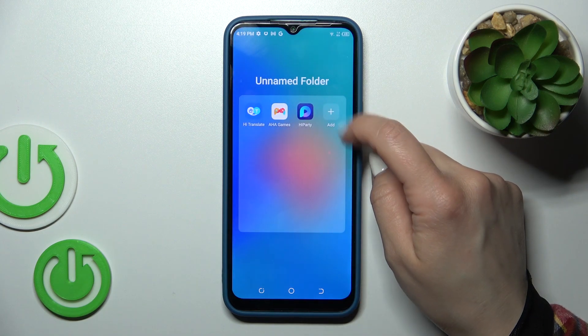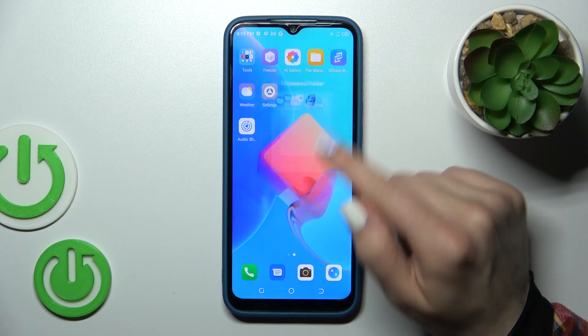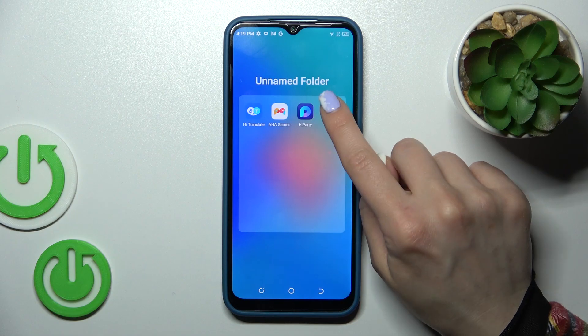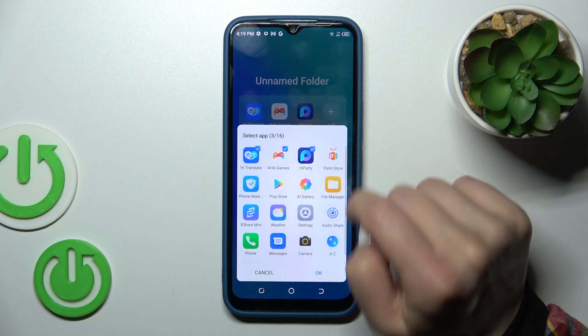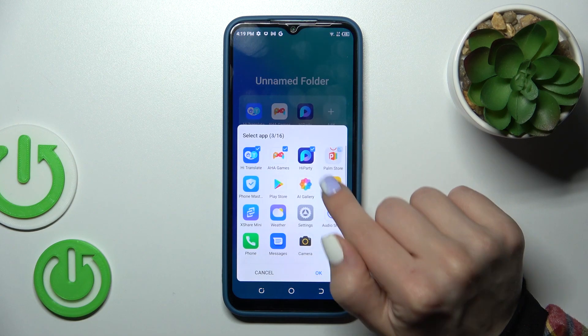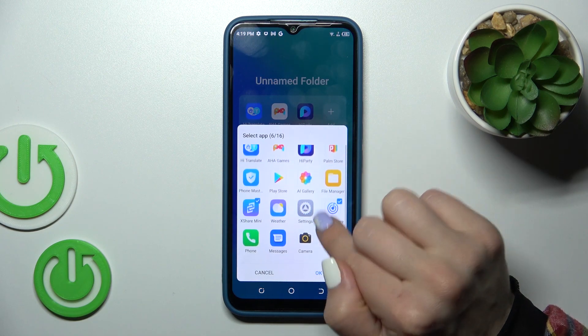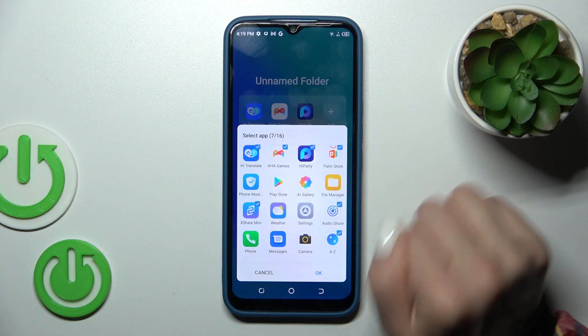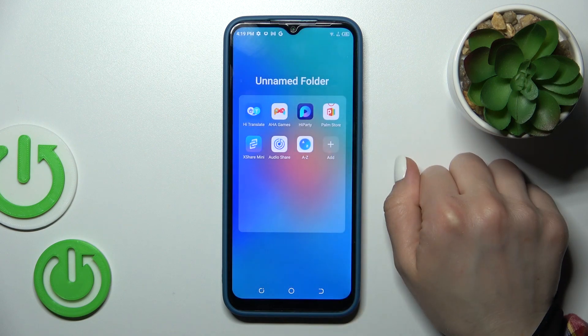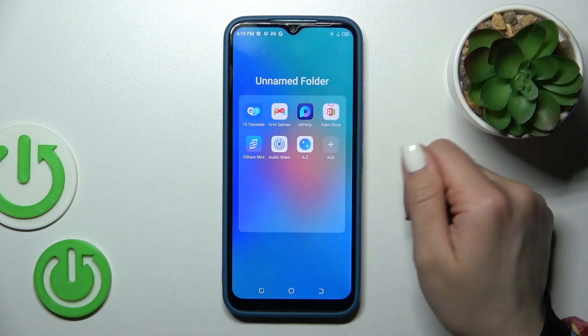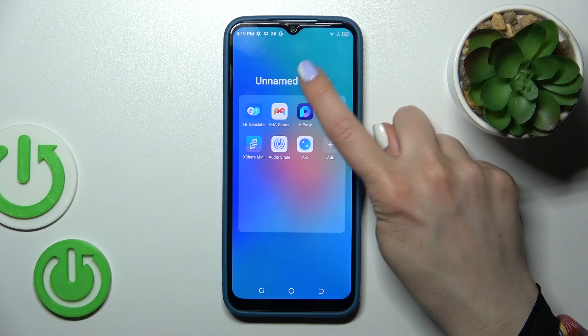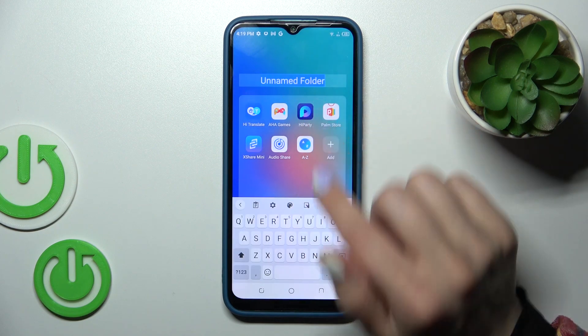If you want to add a couple of apps in one click, just open the app drawer and tap the plus icon. Select the applications you want to add to your folder, then tap OK. That's it.